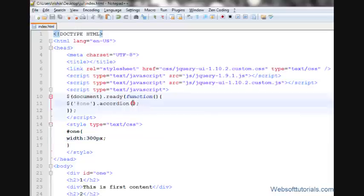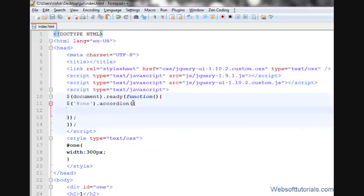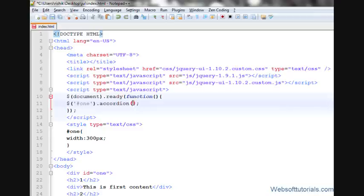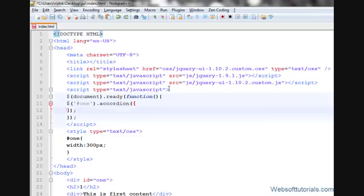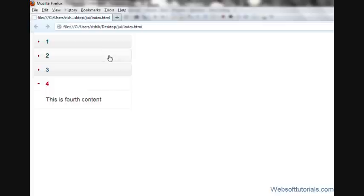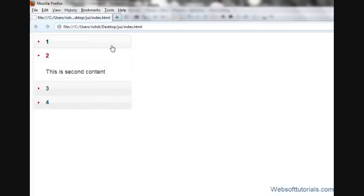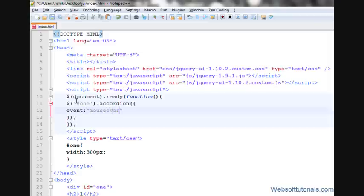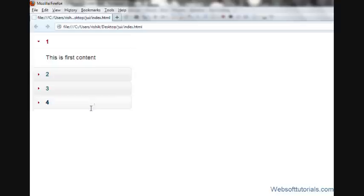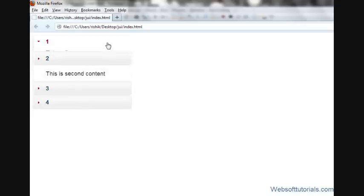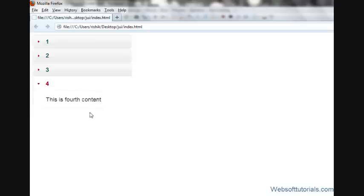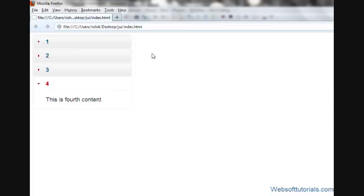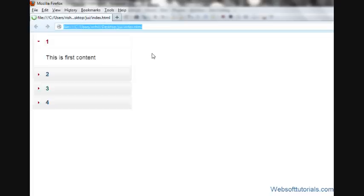You can set its options also. In between these brackets, you'll type two curly brackets. In between these two curly brackets, first we'll set its event. Because when we are clicking it, only then it is opening the tab. So we'll write event and then double quotes, and I'll type mouseover. If I refresh, now we'll see. When I hover my mouse over, it will show the content. We can set more options, just for an example.